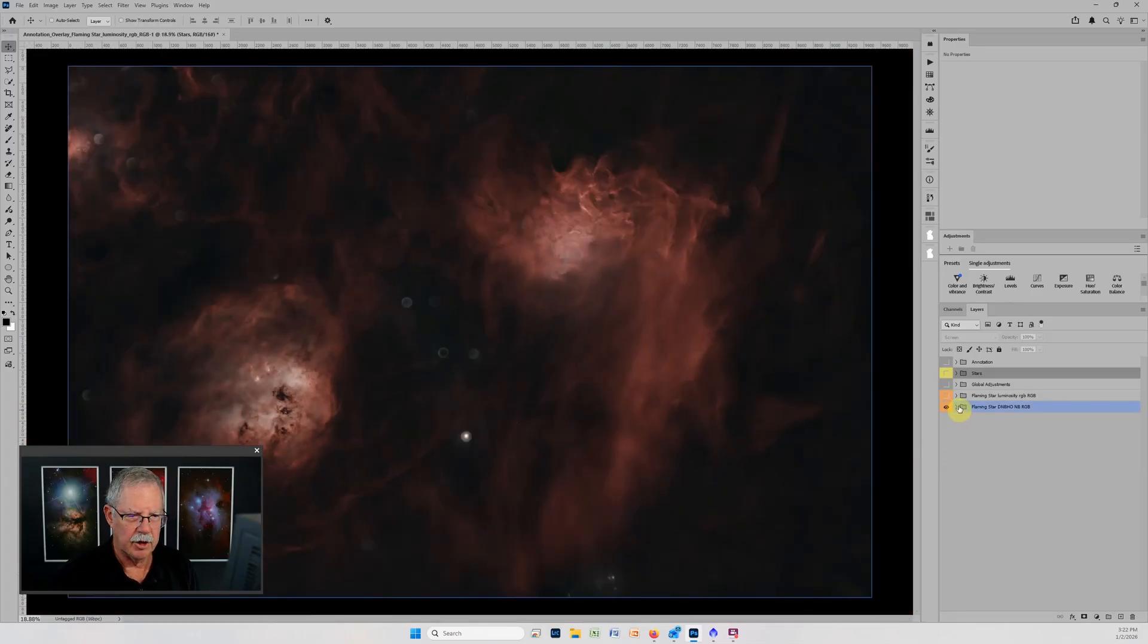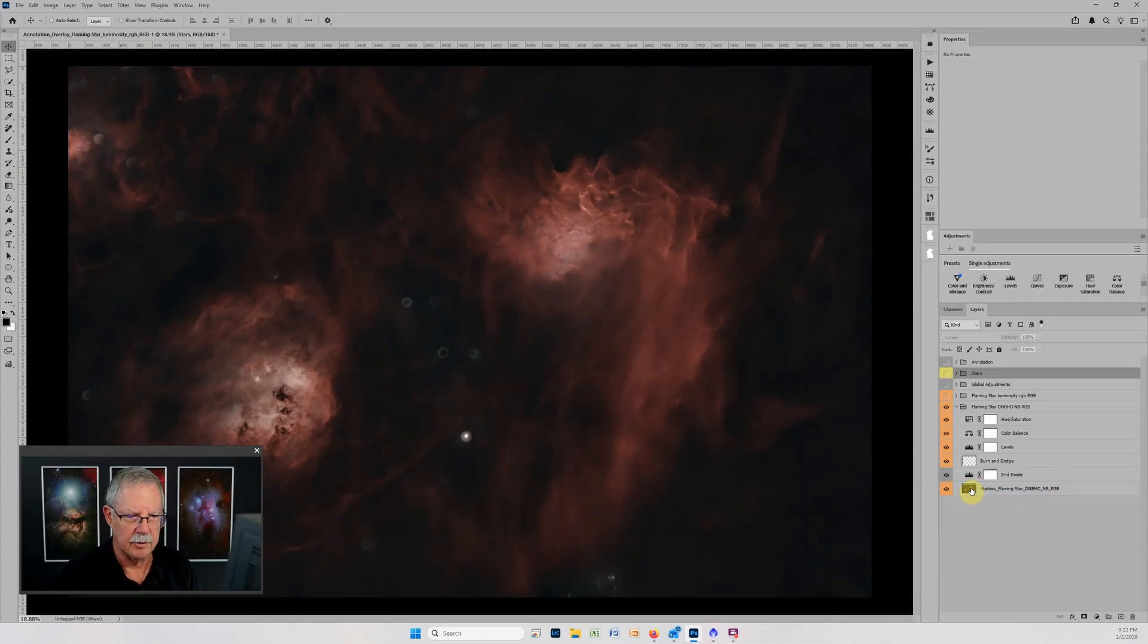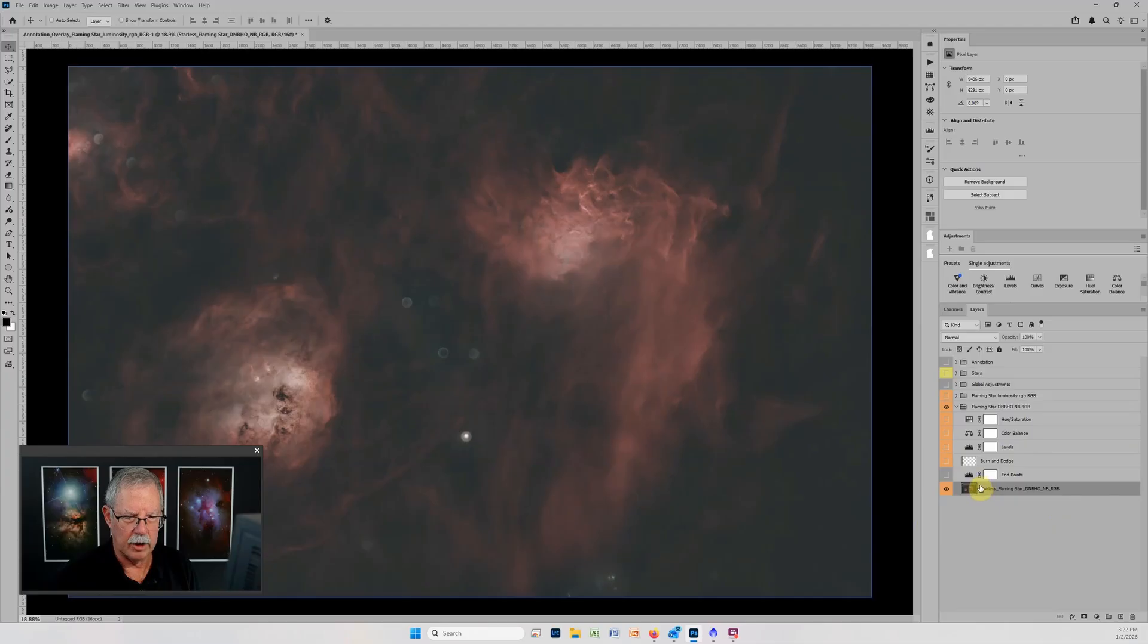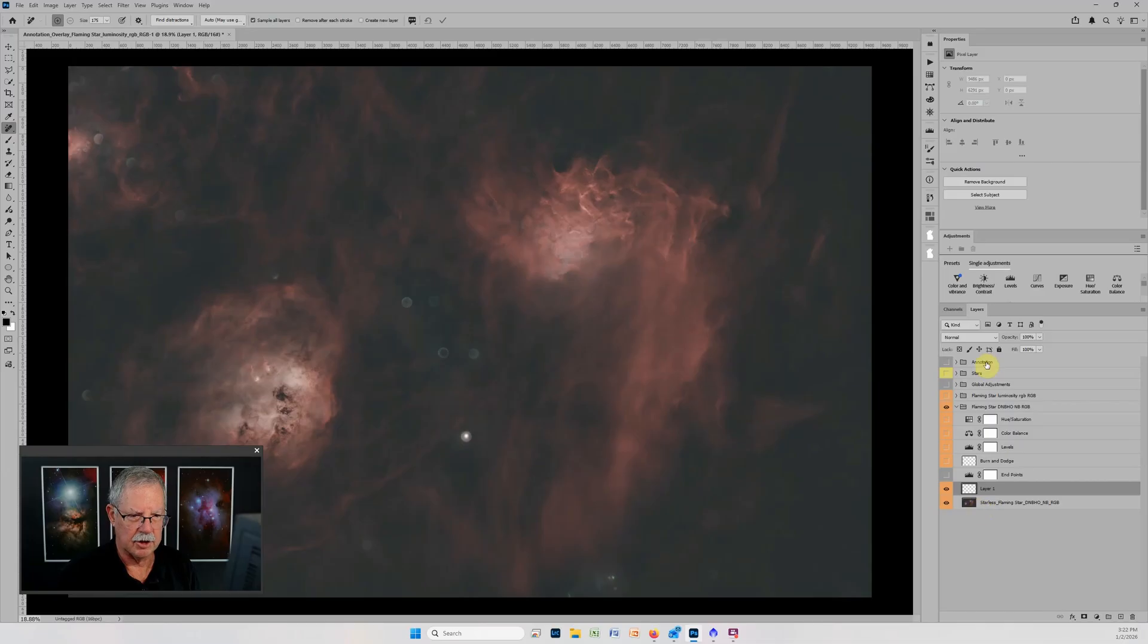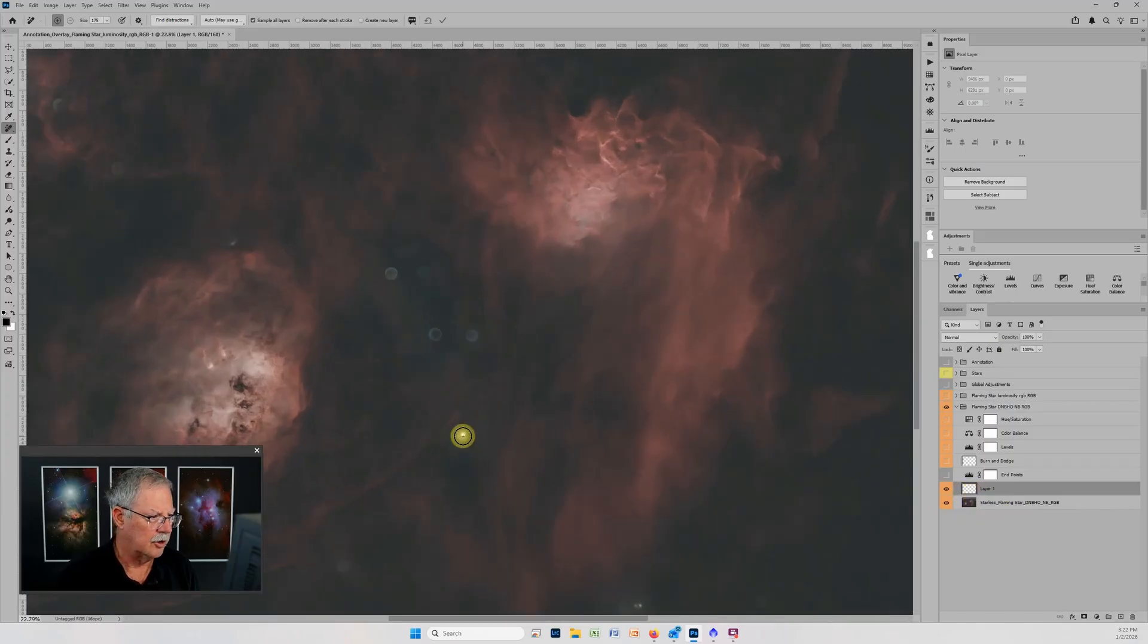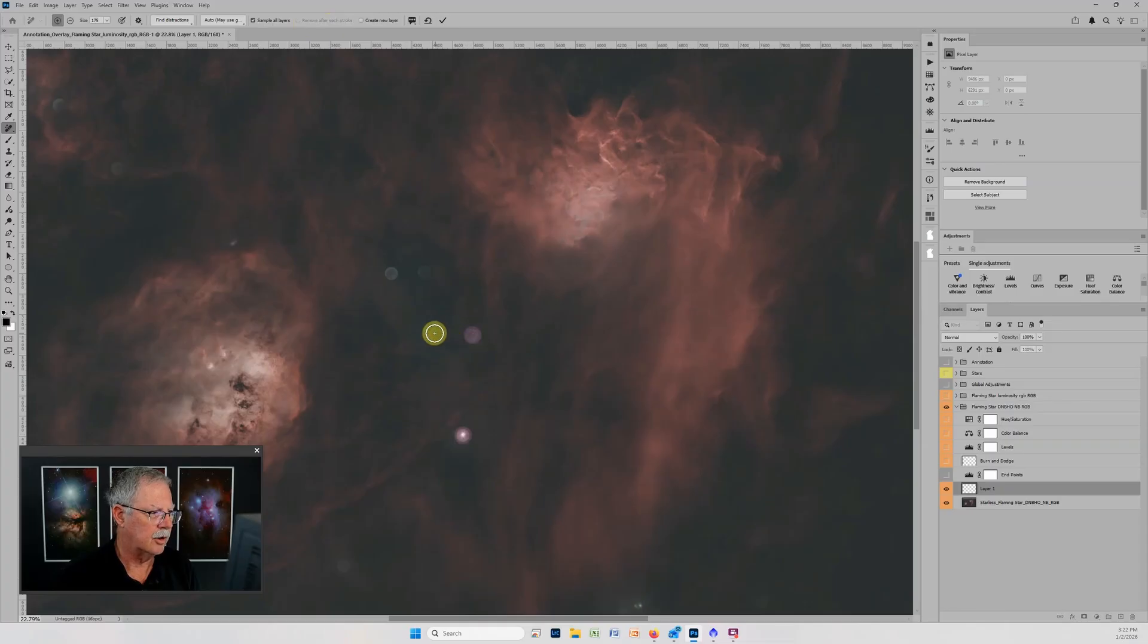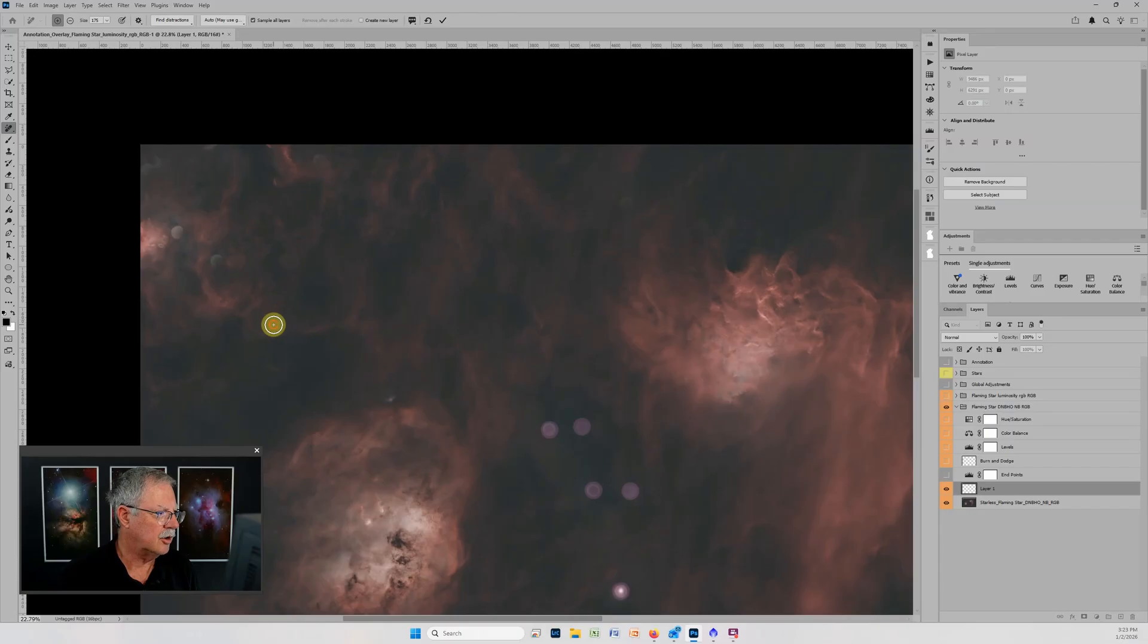The first thing I'm going to do is come down to my dual narrow band data and I want to focus on removing these reflections. I'm going to do that non-destructively by turning off all of the layers above the one layer that has the image on it and I'm going to add a blank layer. I'm going to go to my remove tool and I've got sample all layers selected so it's going to sample all layers, but it's going to put the corrections just on this blank layer.